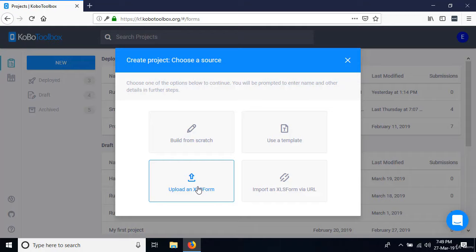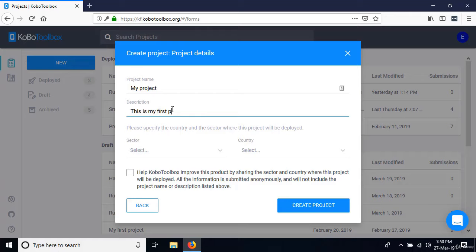I'm going to click 'Build from scratch.' The next thing is to enter the name of the project — I'm just going to call this 'My Project.' Then put a description. If you're passing this project on to other people, add a description about what it's all about. I'll say: 'This is my first project in Kobo Toolbox.' Then we can specify the sector — let's say environment.